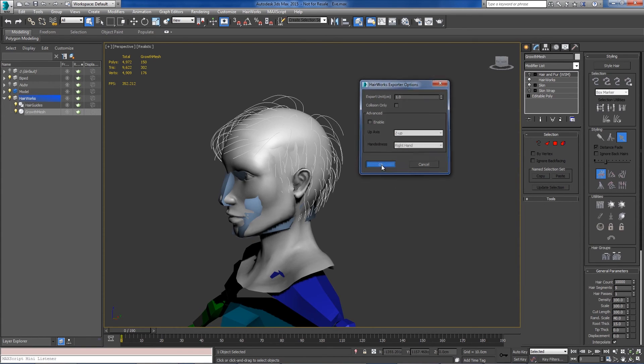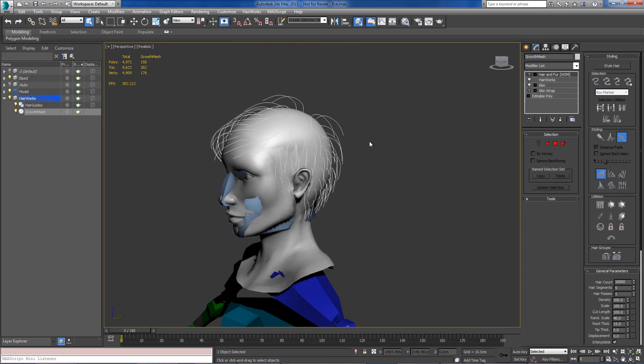Then we say OK. And then we can bring our assets into the HairWorks viewer or into a game engine that has HairWorks integrated into it.